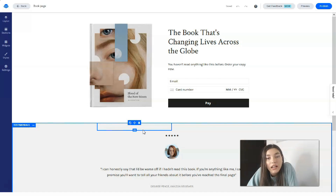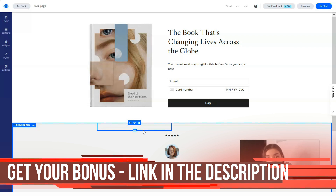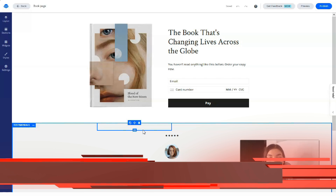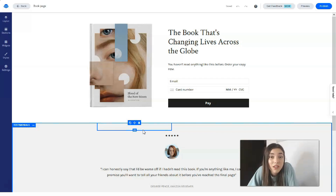Leadpages has actionable analytics, the ability to choose templates by conversion rate, and it's great for anyone using Facebook ads to grow their email list. However, there are some cons: the monthly subscription cost, lack of some features that more expensive products like ClickFunnels offer, and it costs extra to upload custom templates. But I'd say take a look at the free trial and compare it — this service is really nice.